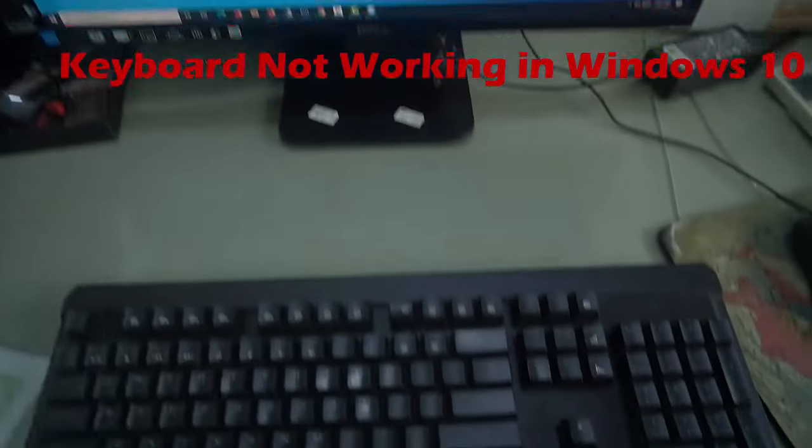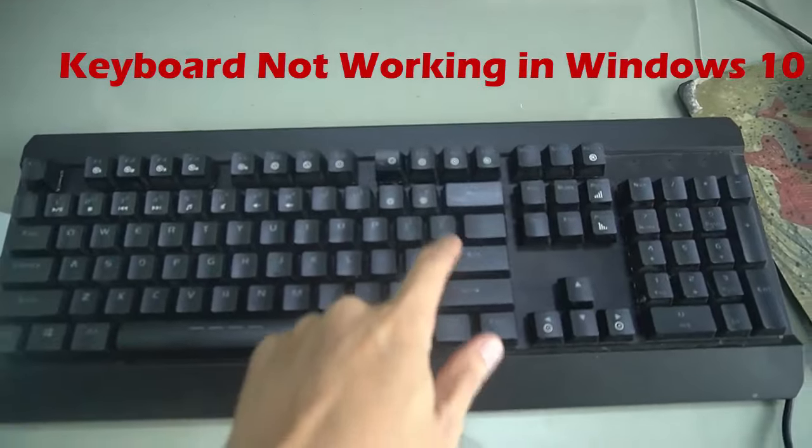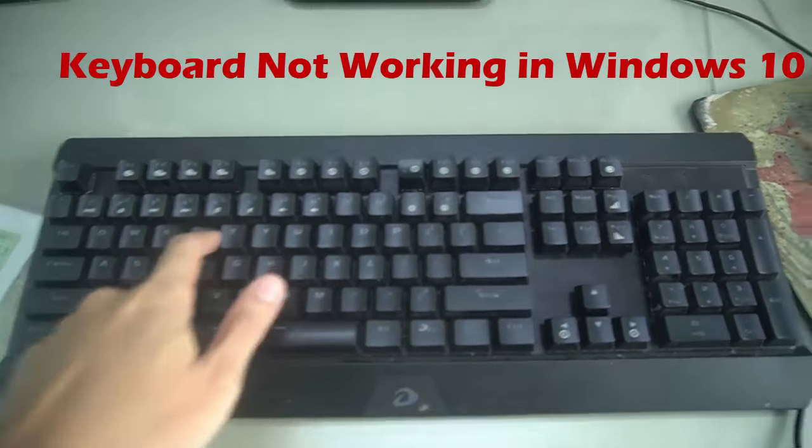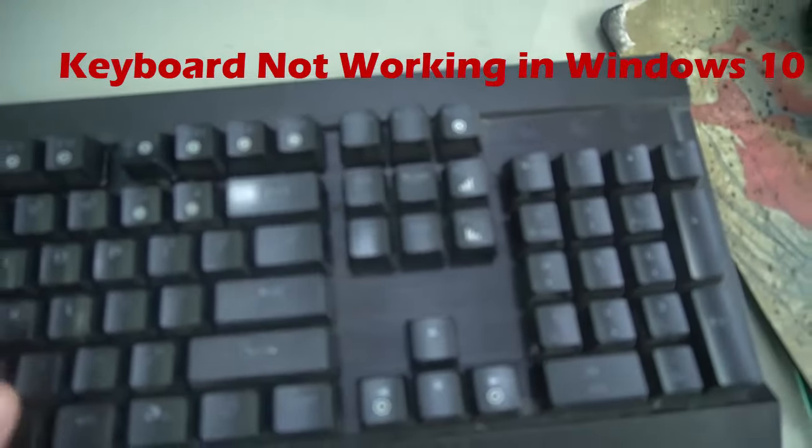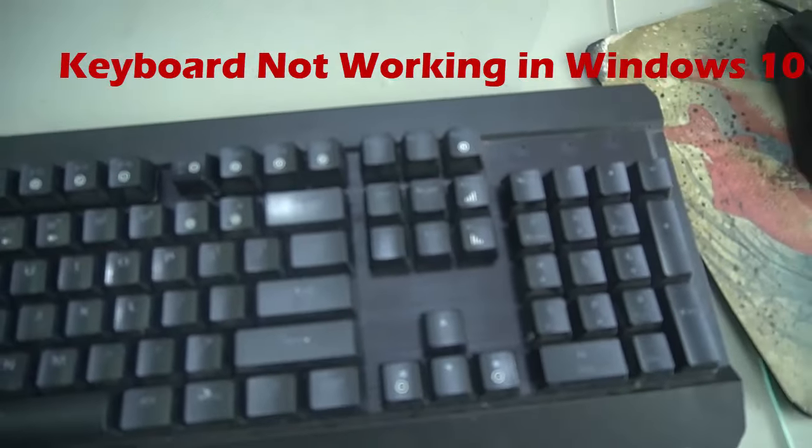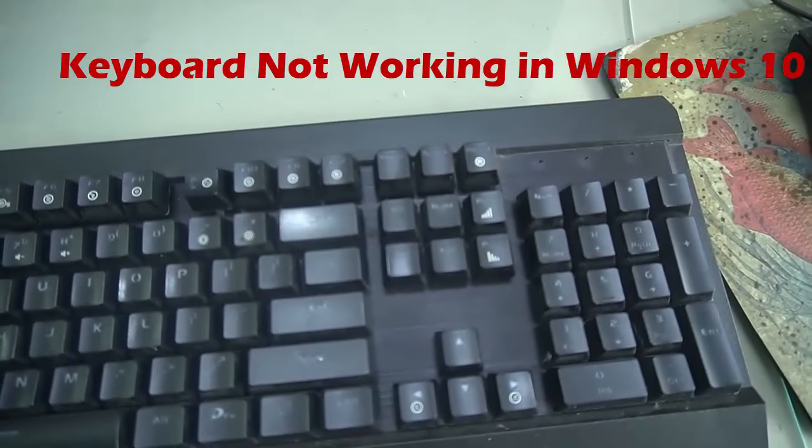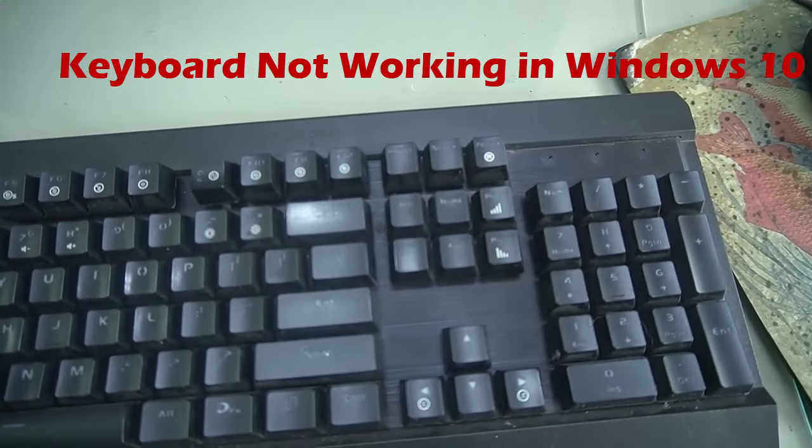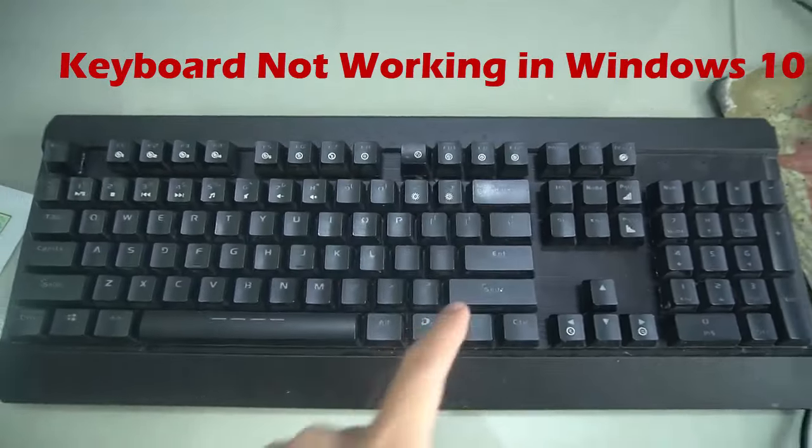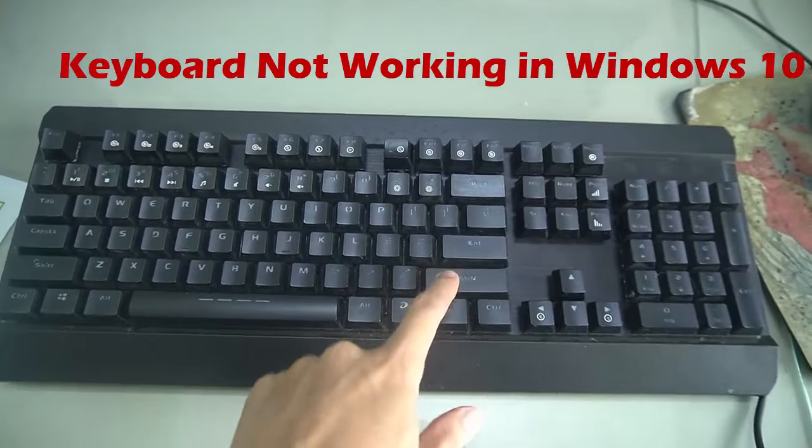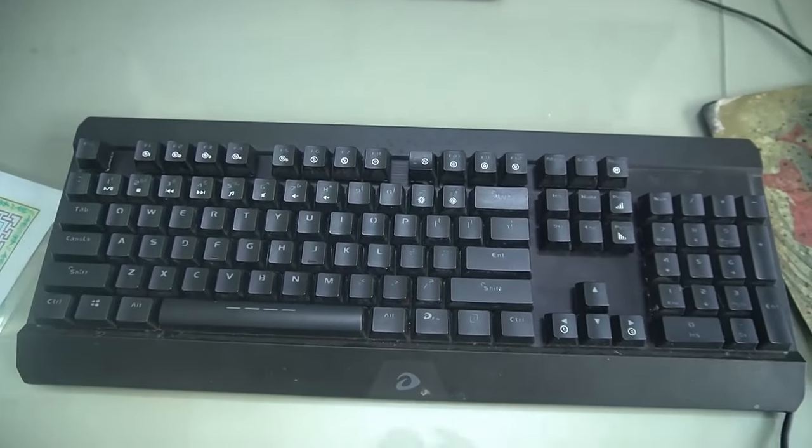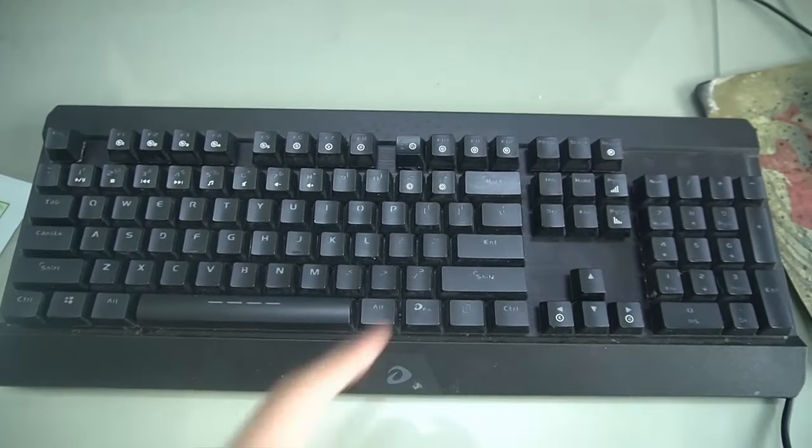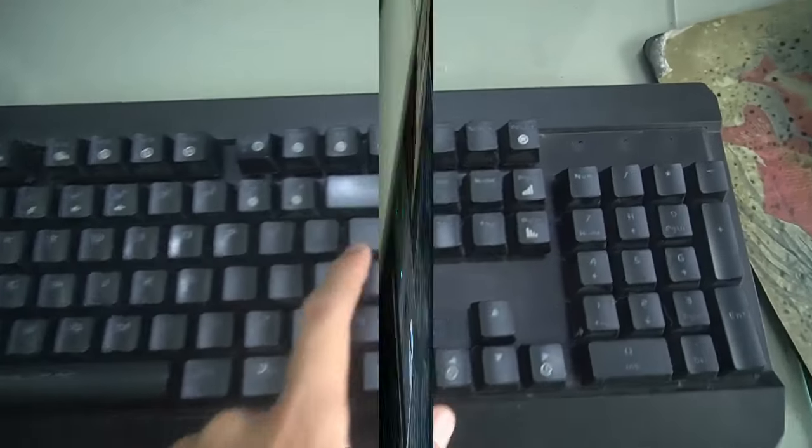But don't worry, here at Troubleshooter we will list all the advanced as well as simple techniques to fix your keyboard. This seems to be the most frustrating thing that happens in Windows 10 because if you can't type then your PC is just a sitting rock. Without wasting any more time let's see how to fix keyboard issues in Windows 10.